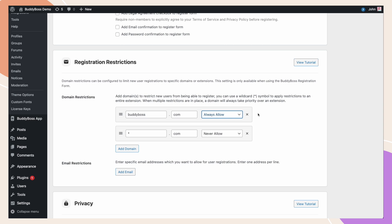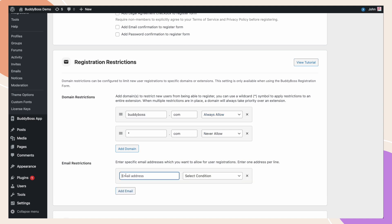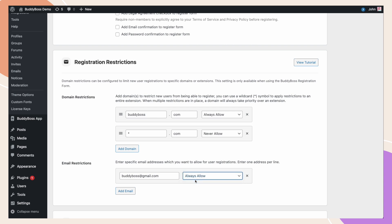This gives you plenty of flexibility if you do wish to block domains or have restricted access to user registrations. You can also extend this to email addresses by using the email restrictions. Again, we can add BuddyBoss at gmail.com this time and set it to always allow. This now means all .com email addresses are blocked from registering except BuddyBoss.com and a specific email of BuddyBoss at gmail.com.